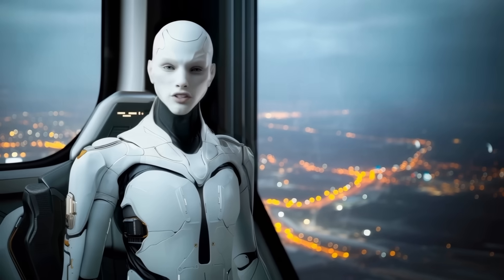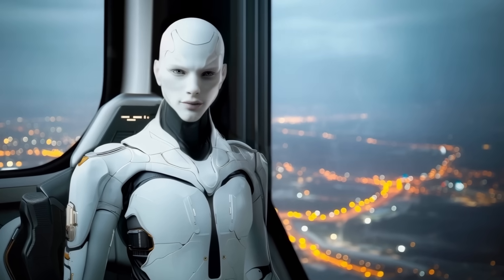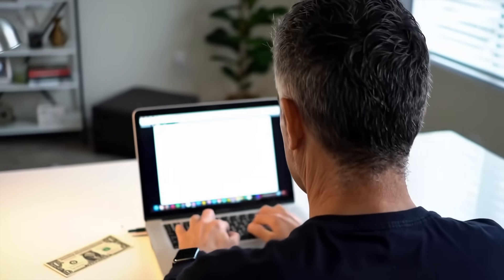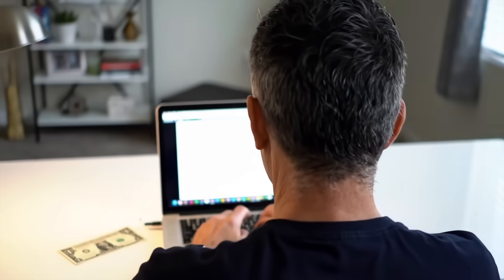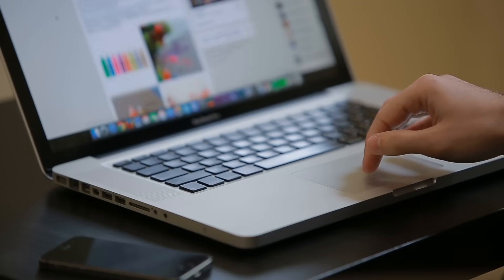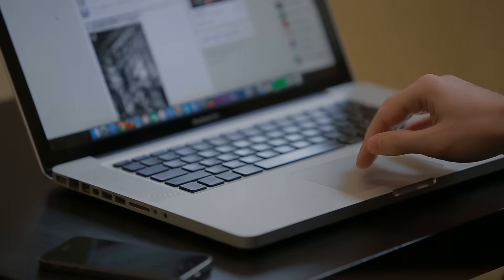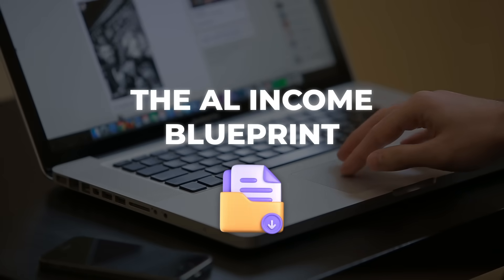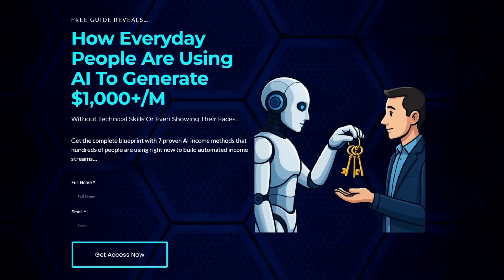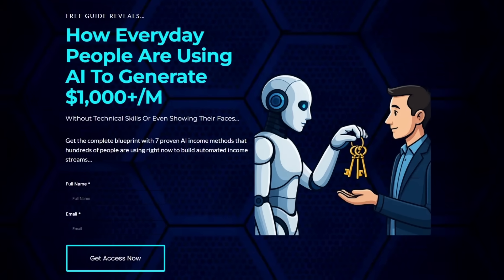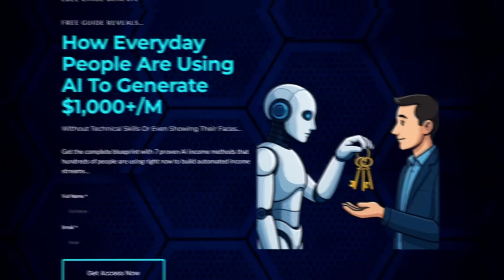Look, most people still think AI is some distant future, but regular folks are already using it to build income streams quietly, behind the scenes. If you want to see how they're doing it without tech skills or quitting their job, download the AI Income Blueprint. It's totally free, the link's in the description, but it won't stay free forever.